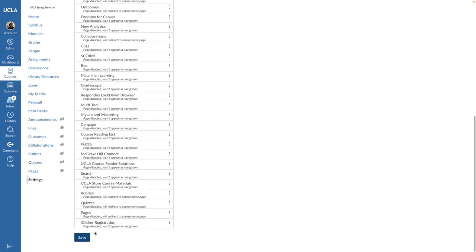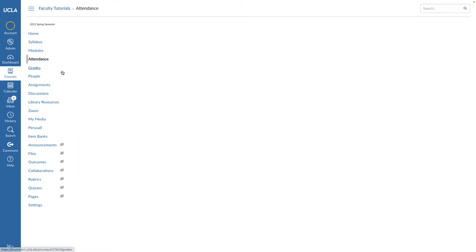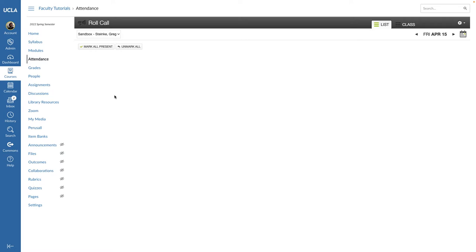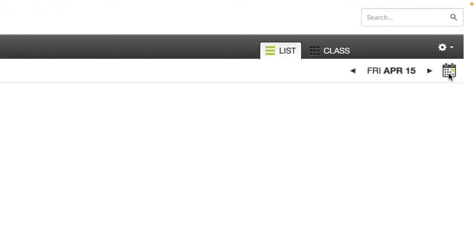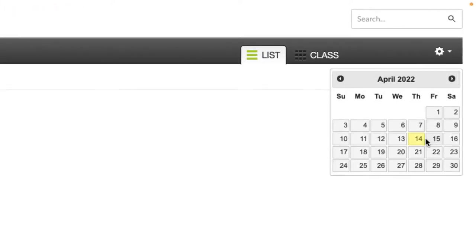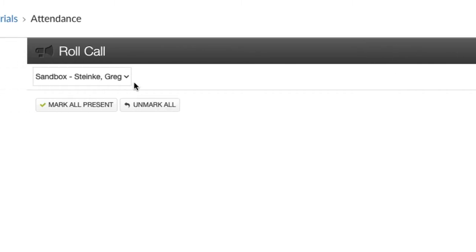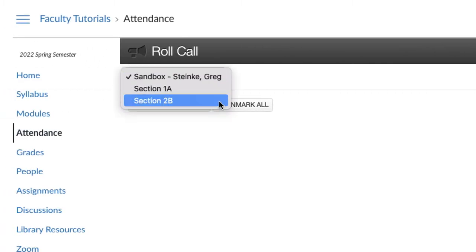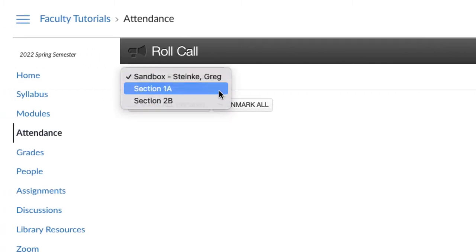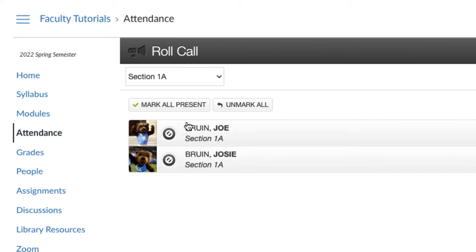Once the attendance tool is enabled for your course, you can use it to mark attendance. Use the attendance calendar to select a day that you have class. If your course includes lab or discussion sections, select a section from the roll call dropdown menu.